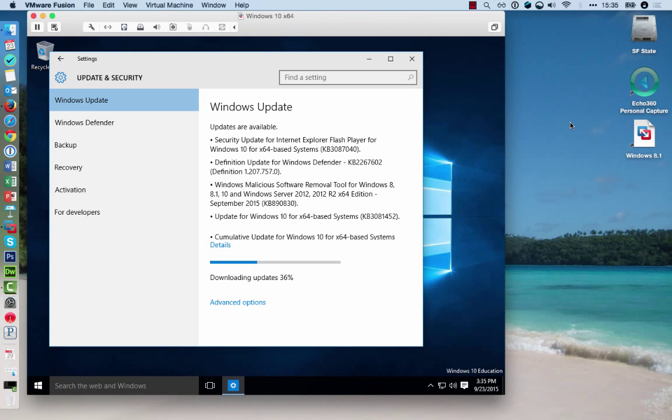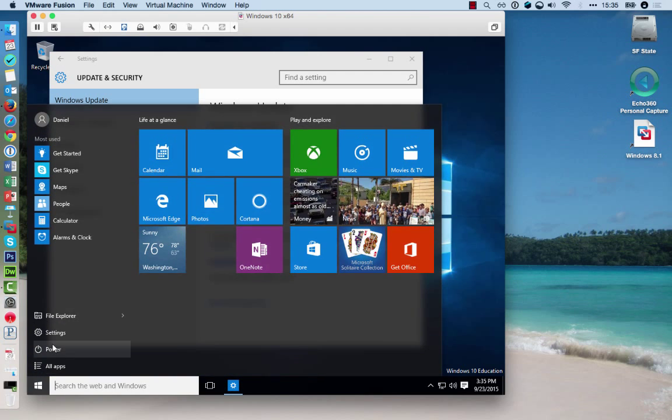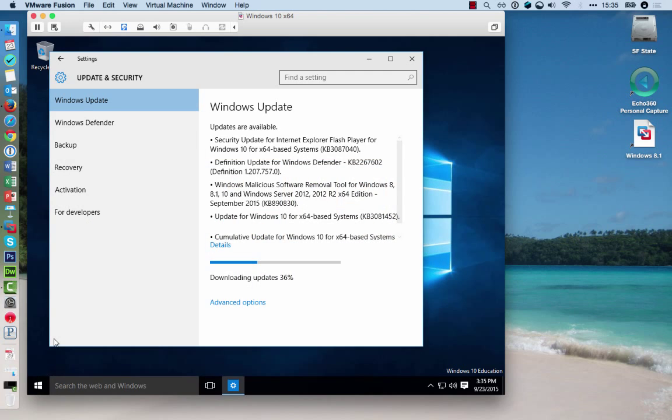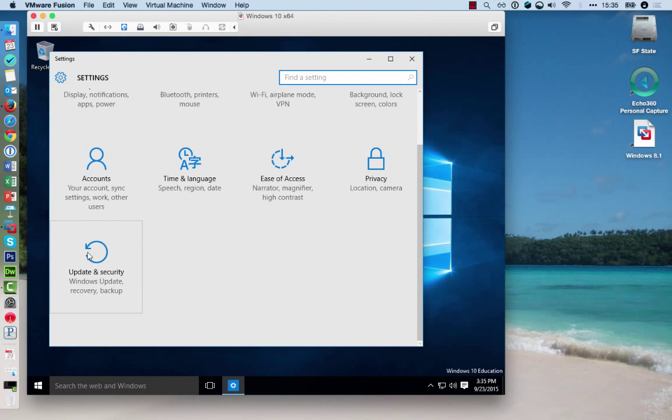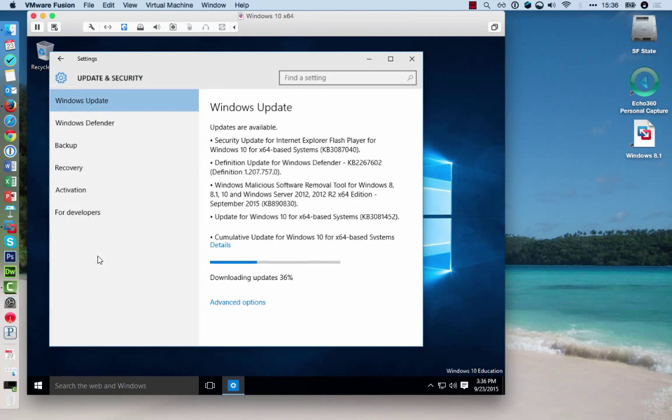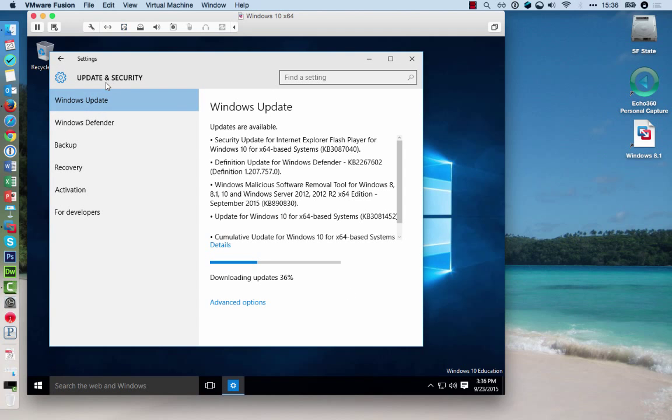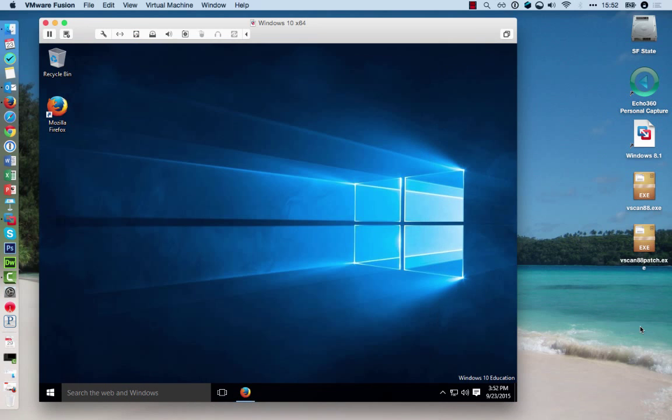Once you have installed the VMware Tools, it is also a good idea to update Windows. For that, click on the Start button, click on Settings, and then on Update and Security. This will enable you to download the latest bug fixes.